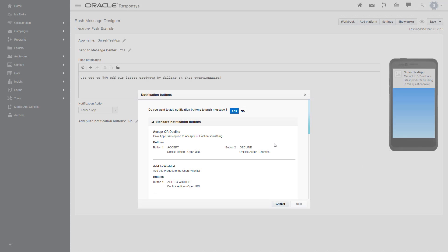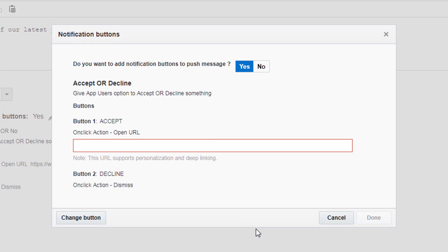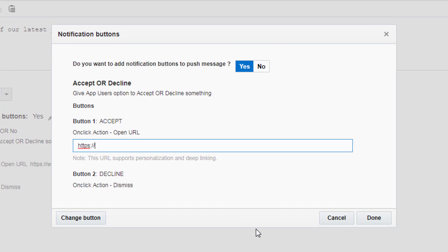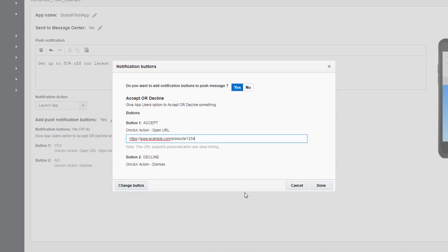Once you've selected an interactive notification button, click next. Provide the URL you want your users to be redirected to, then click done.